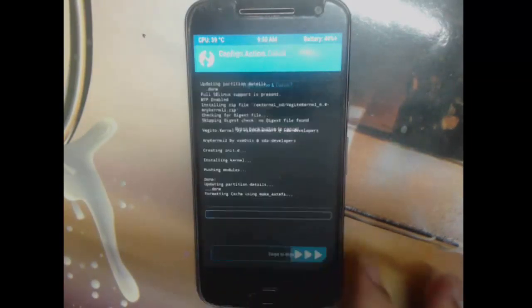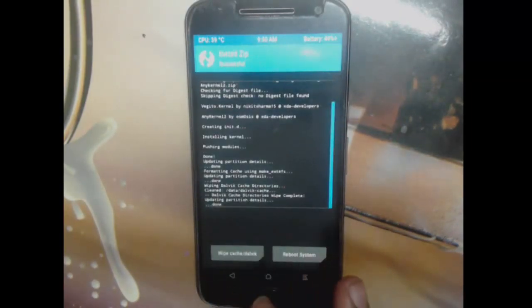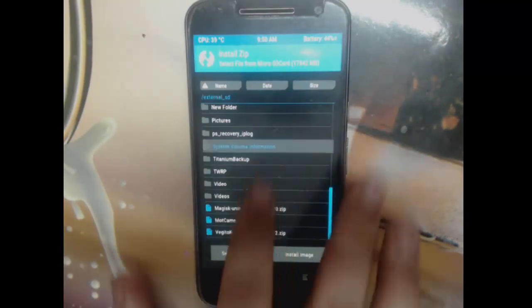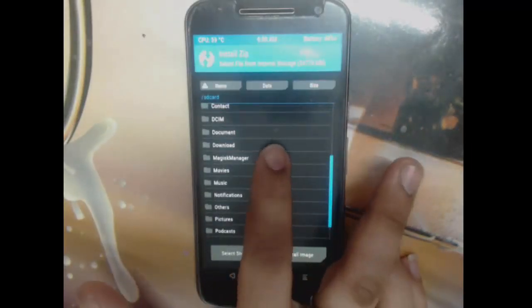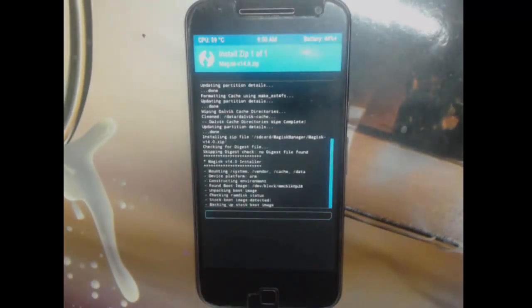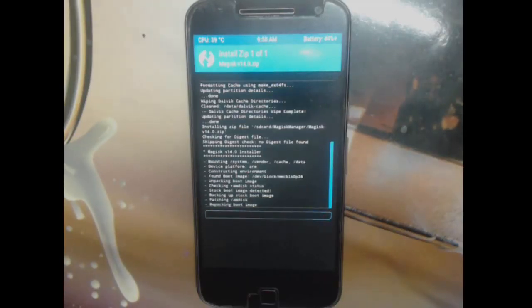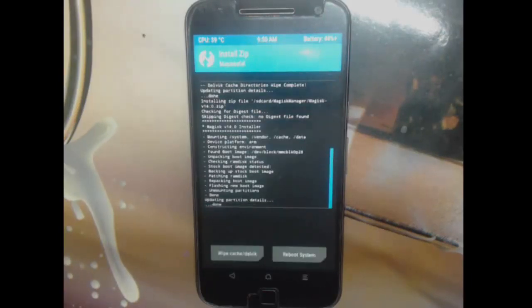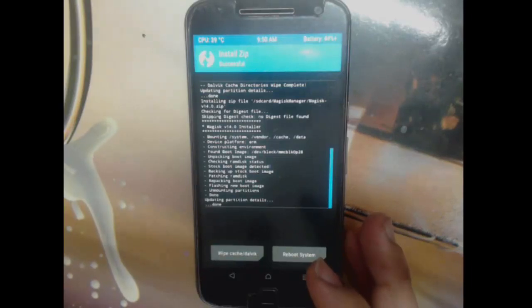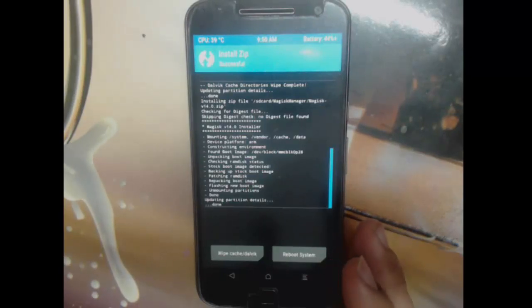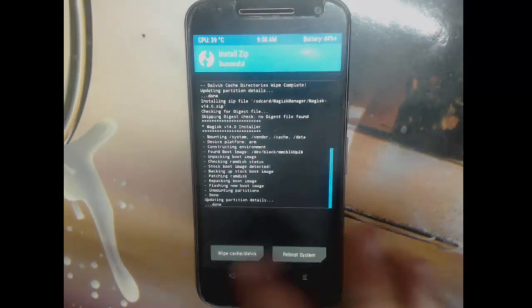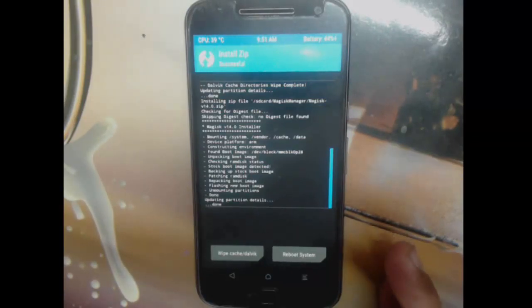We're good. Swipe cache and dalvik — not data. Now we can flash Magisk 14.0. It's not on external SD card, it's in internal storage — Magisk Manager folder, Magisk 14.0. Swipe to flash. It takes a few minutes. What Magisk basically does is it works systemlessly, so no matter what you install via Magisk, it does not touch your system partition.